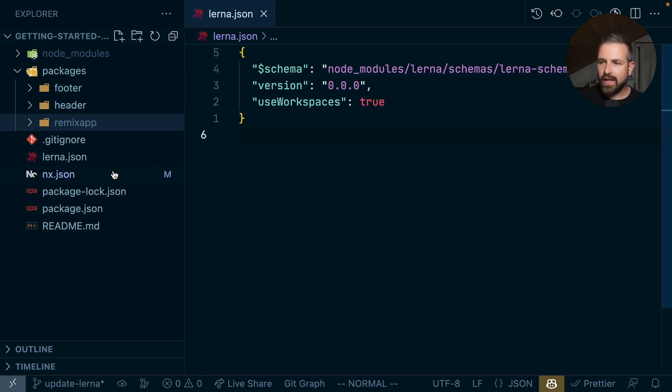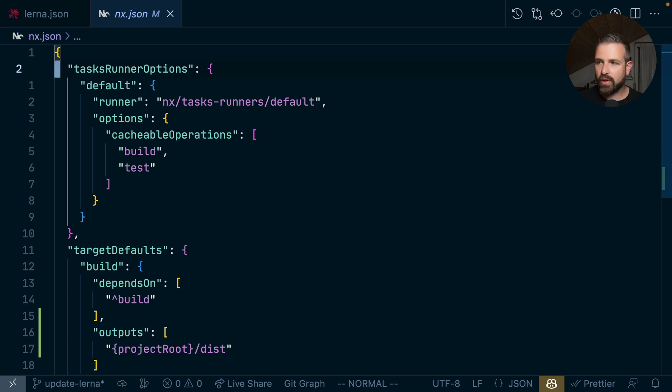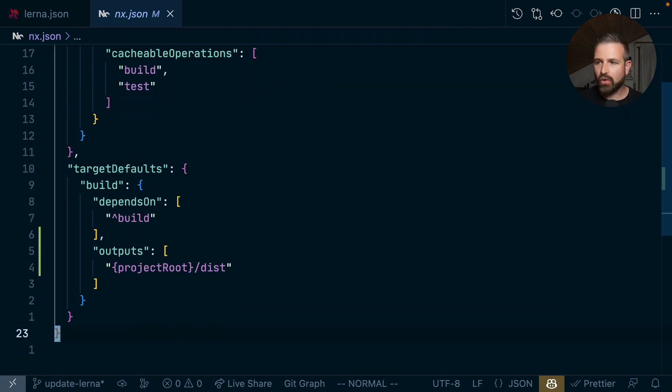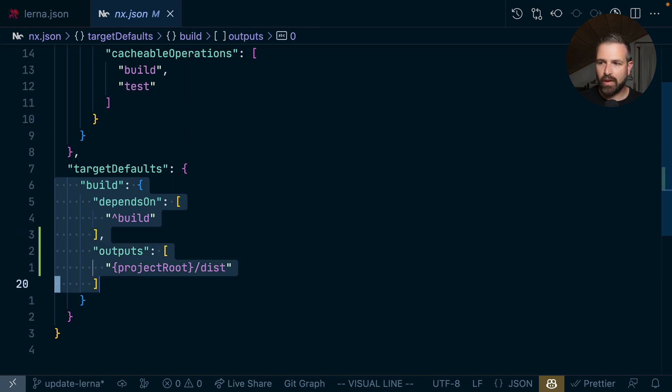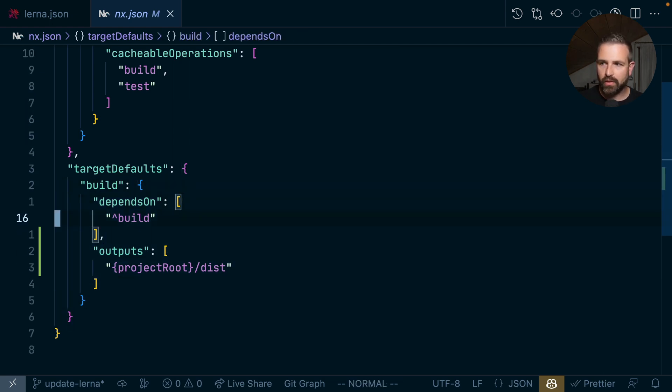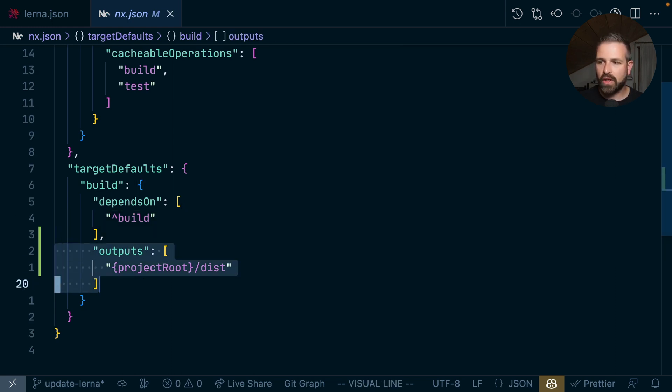The result here is an nx.json file that gets produced, which has our cacheable operations. And it also has such a task pipeline, where we define, for instance, that whenever we run build, we run the build for all its dependent projects. And we can also see here the configuration of such an output path.